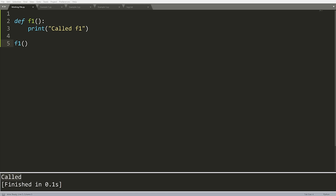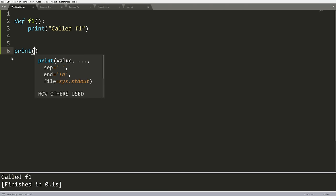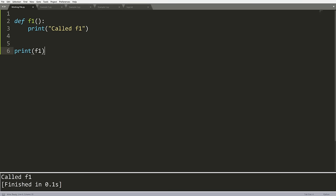Before we can start to understand decorators, we need to learn about a fundamental aspect of functions in Python, and that is that they can be represented as objects. I have a function here called F1, and when calling F1, what will happen is we'll simply print out 'called F1.' Now, rather than calling F1, I'm going to print the function name F1 without putting brackets beside it. You can see we get output 'function F1 at some random memory address.' What this actually means is F1 is an object.